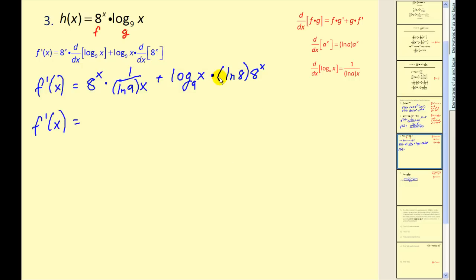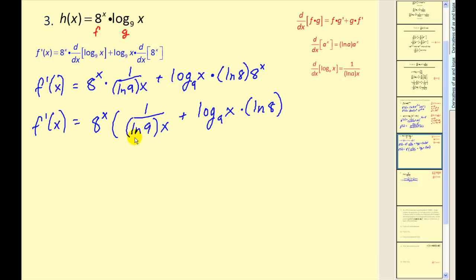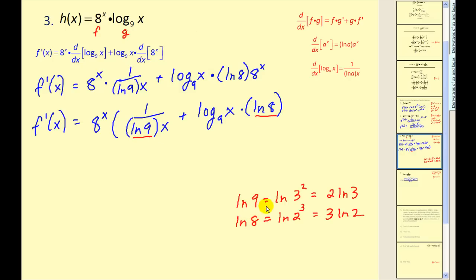Both terms have a common factor of eight to the power of x, so let's factor that out. Natural log nine can be written as natural log three squared, and applying the power property we can write this as two natural log three. Natural log eight can be written as natural log two cubed, which is equal to three natural log two. I'll rewrite this one more time using the simplified logarithms.